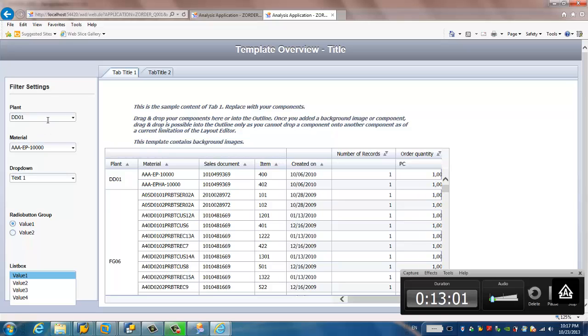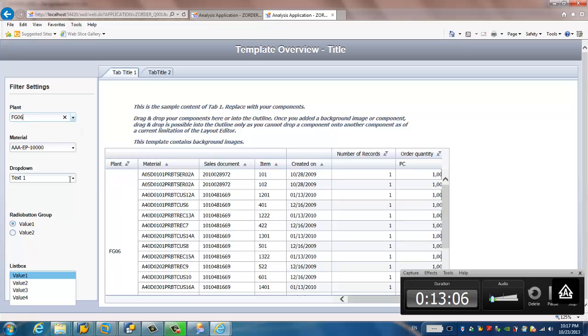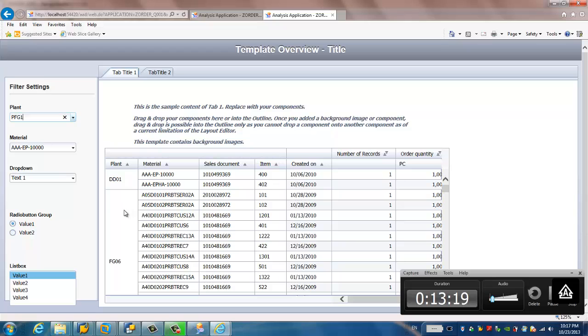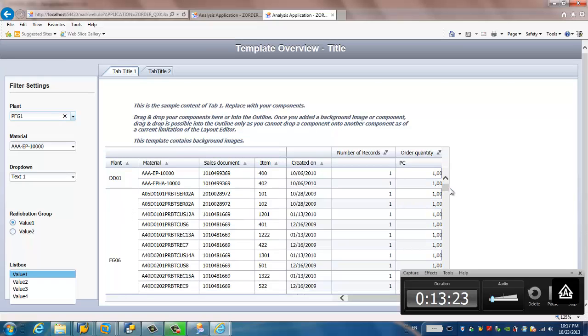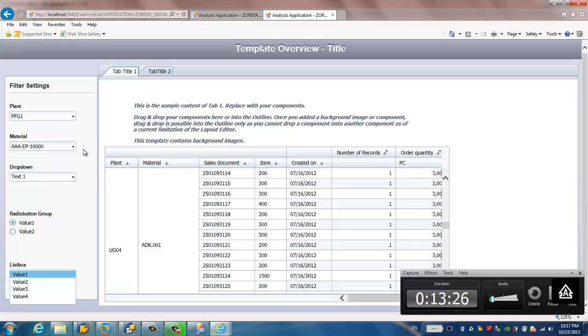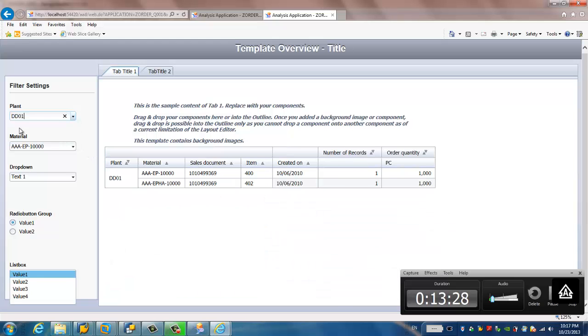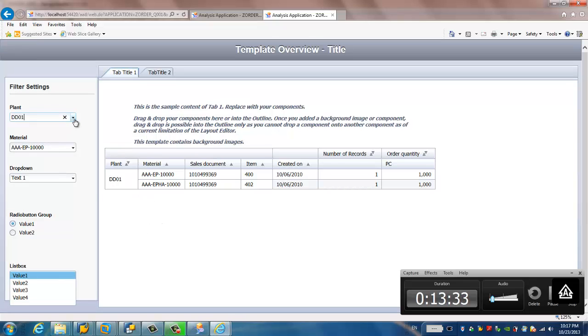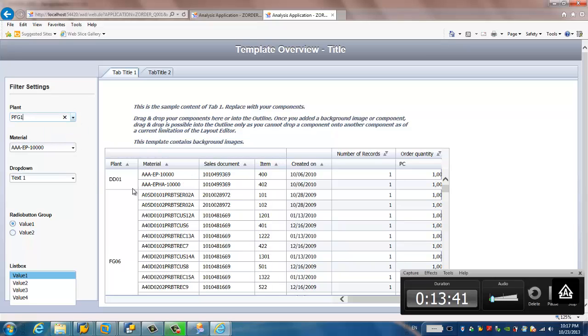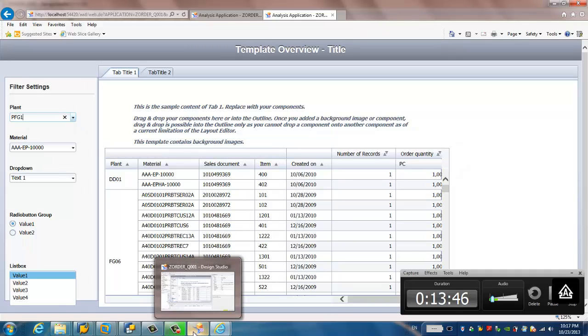Here we have the plant, here we have the material. If we choose the plant FG06, now as you can see, only FG06 plant is displayed in this table. If I choose another, IFG1. And DFG1, I'll try it again. See here is DD01. If I choose the FG06, FG06. Choose IFG1, it seems it's not working, and we need to go back to check why this filter does not work properly.